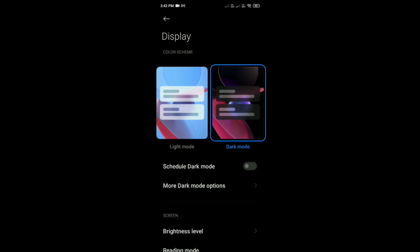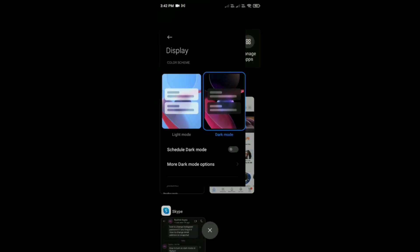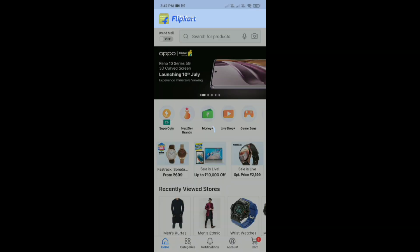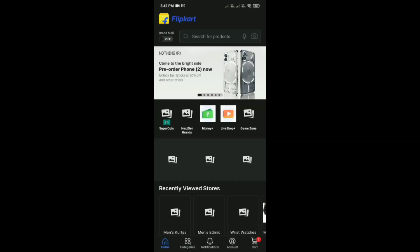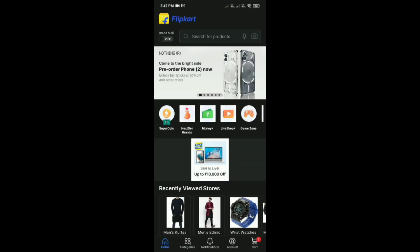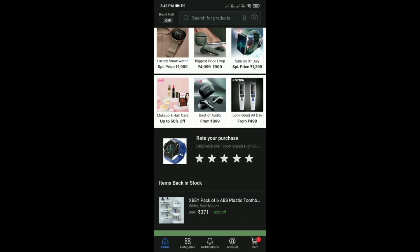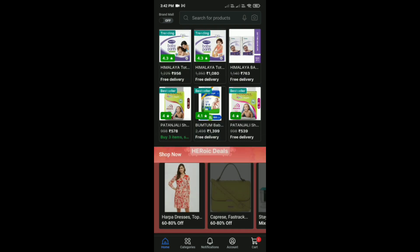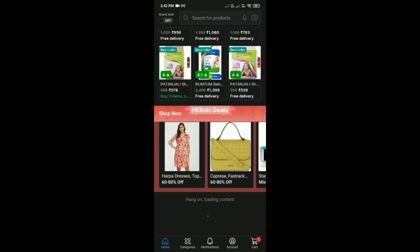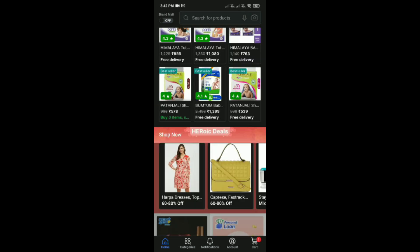After that just exit and see that now my Flipkart is in dark mode.